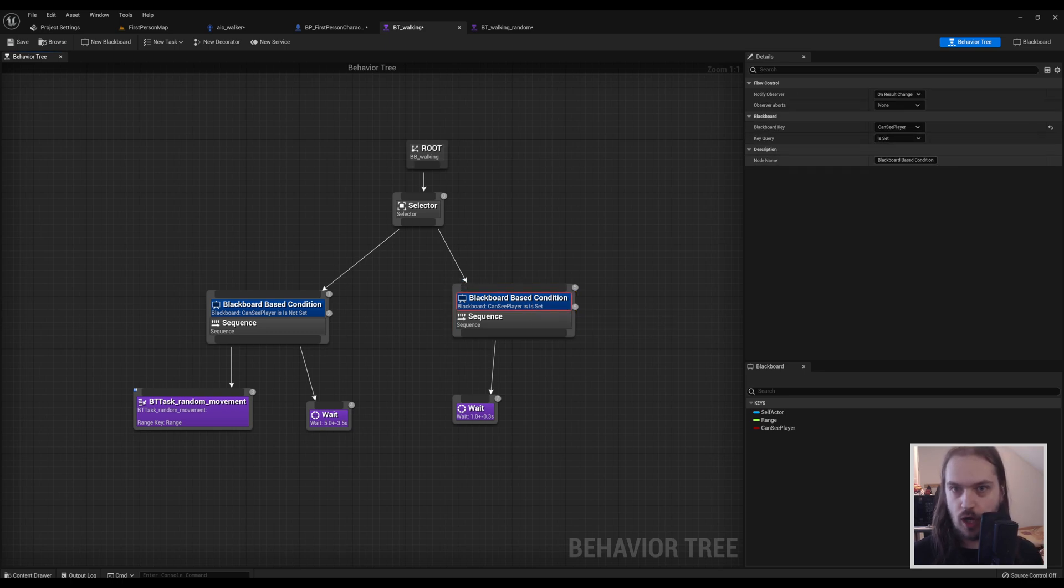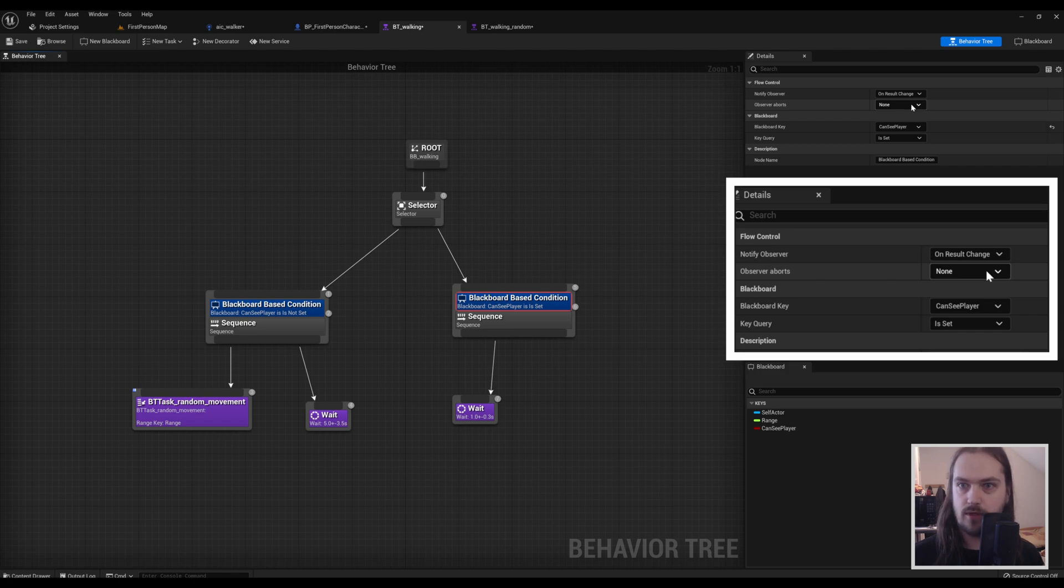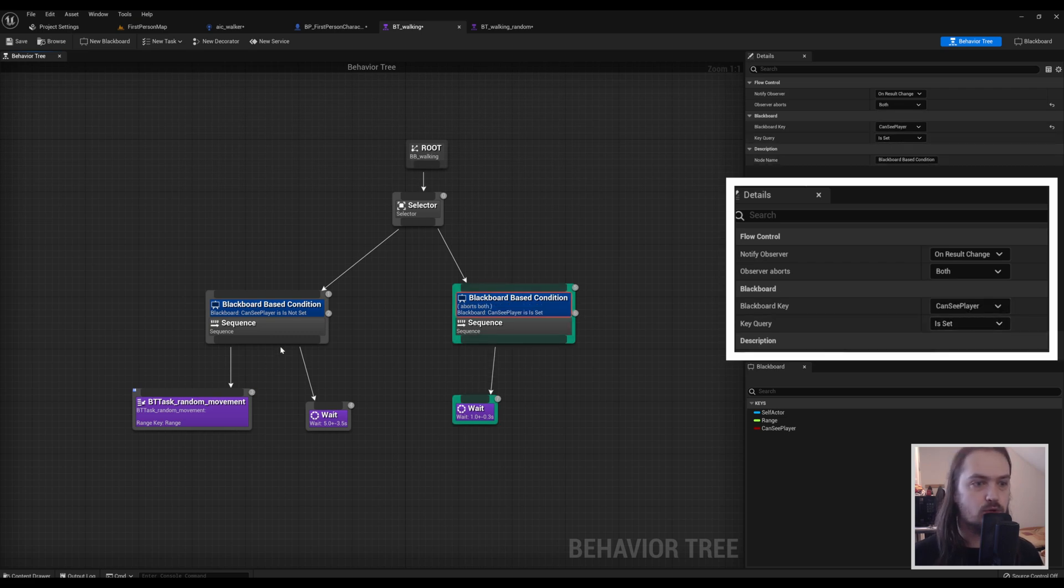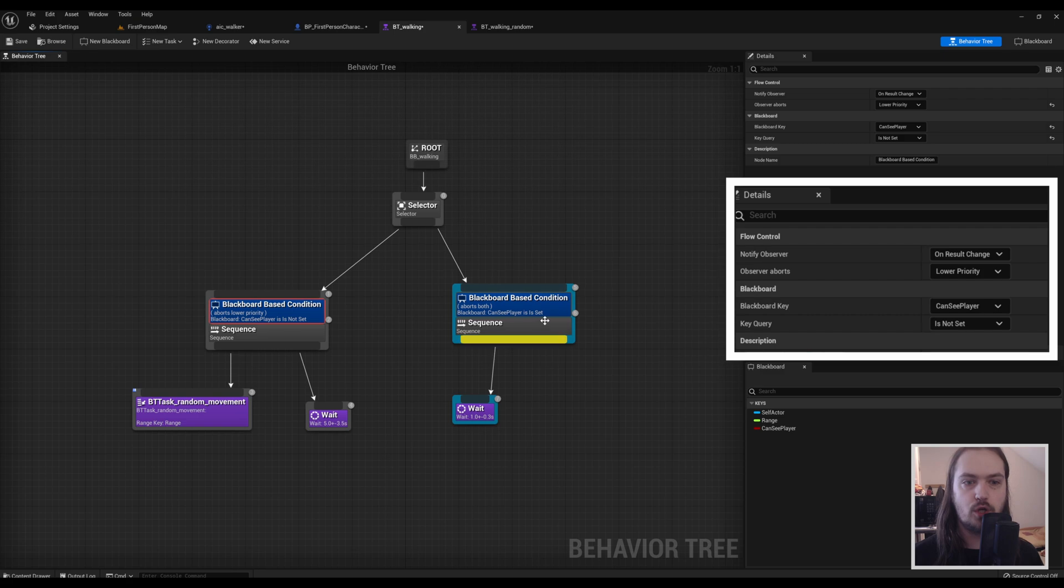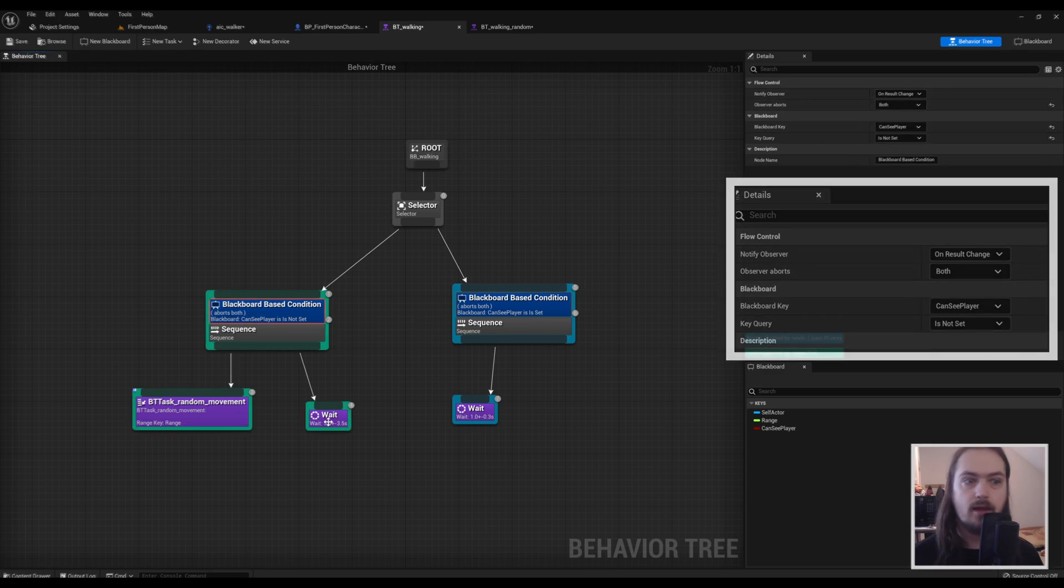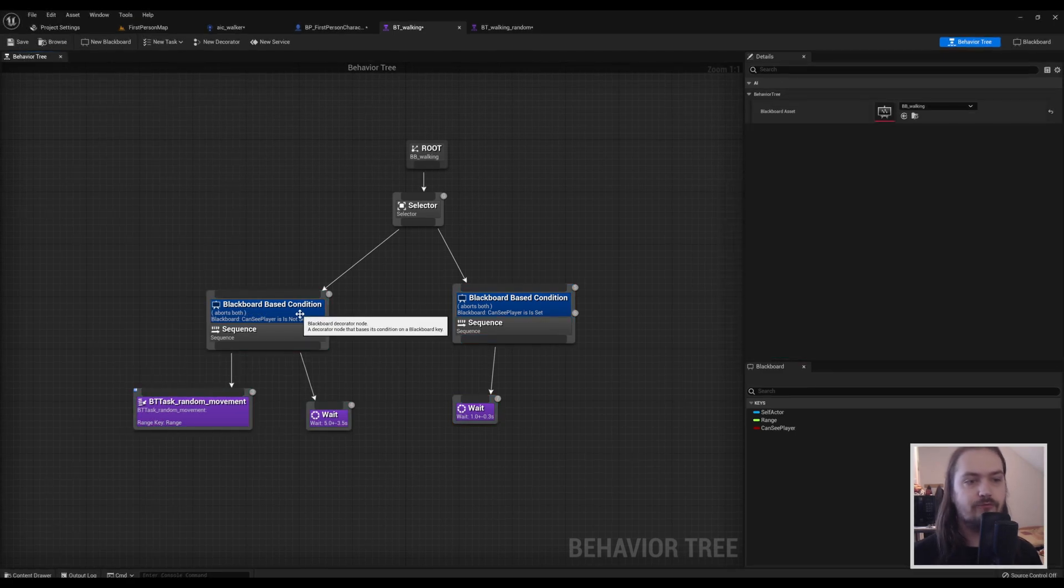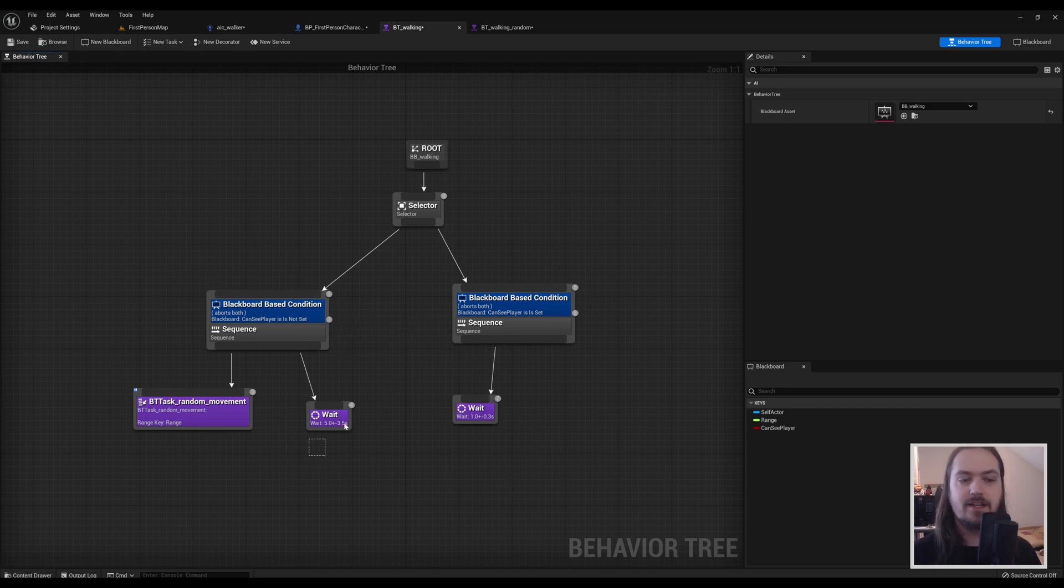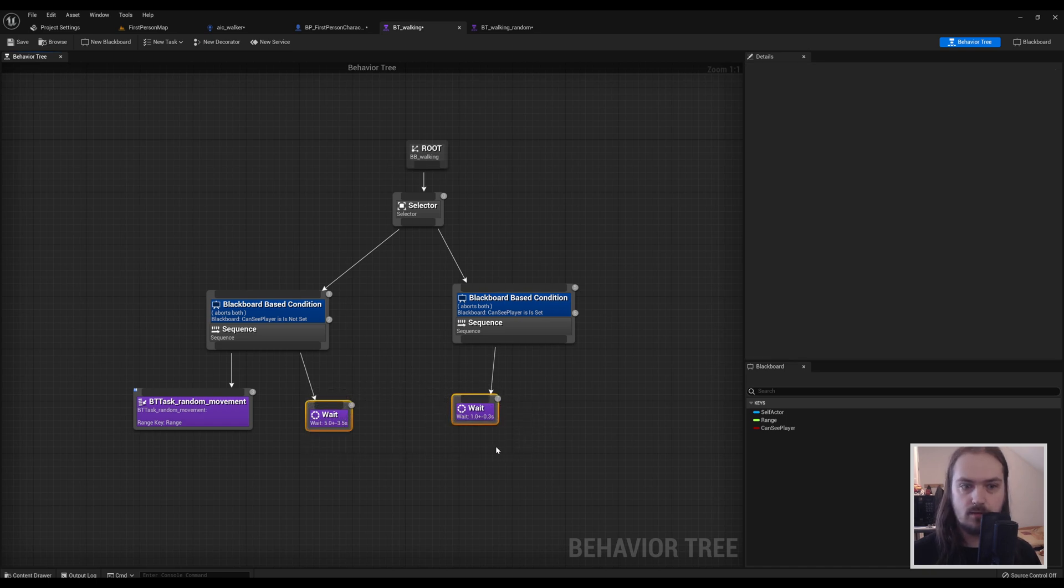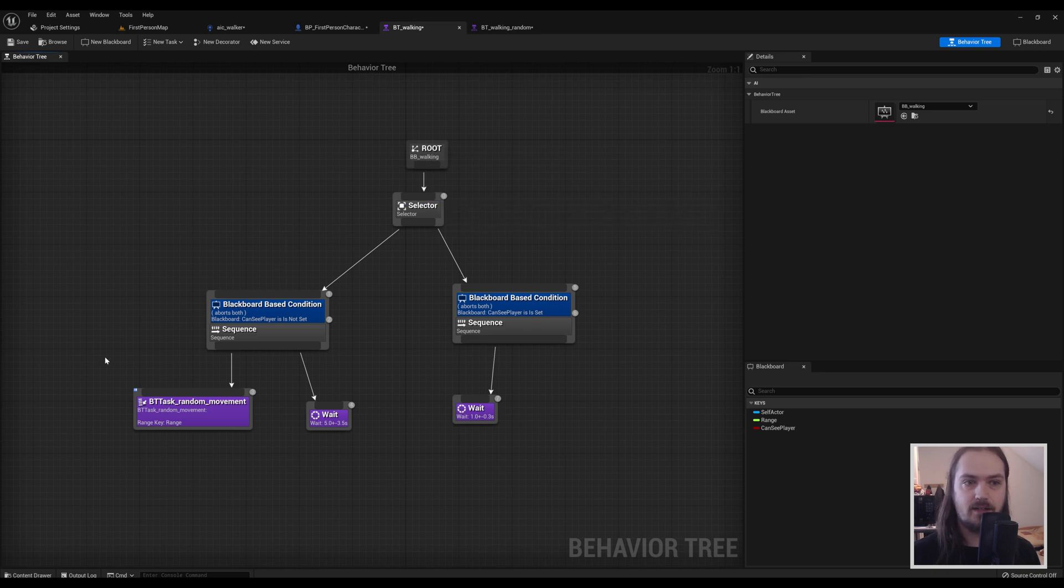You probably also should go over to your decorators and Observer Aborts: Self, Lower Priority, or Both. I would advise doing Both here. So what that means is if you're in the middle of doing one of these sequences—let's do Both—if you're in the middle of doing one of these sequences and your player changes from being inside to not being inside, it doesn't finish the waiting tasks here. It just immediately jumps back up to the root and runs the behavior tree again.